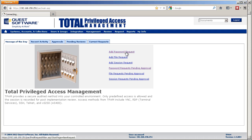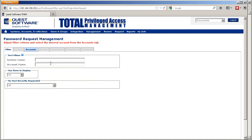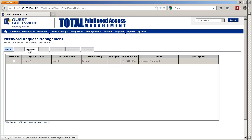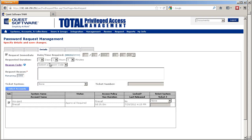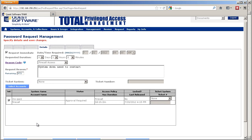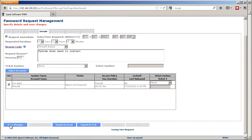The user simply enters the system, adds a password request, and types the name of the account they need. They can select a reason code and type in a reason for the request, then save changes.